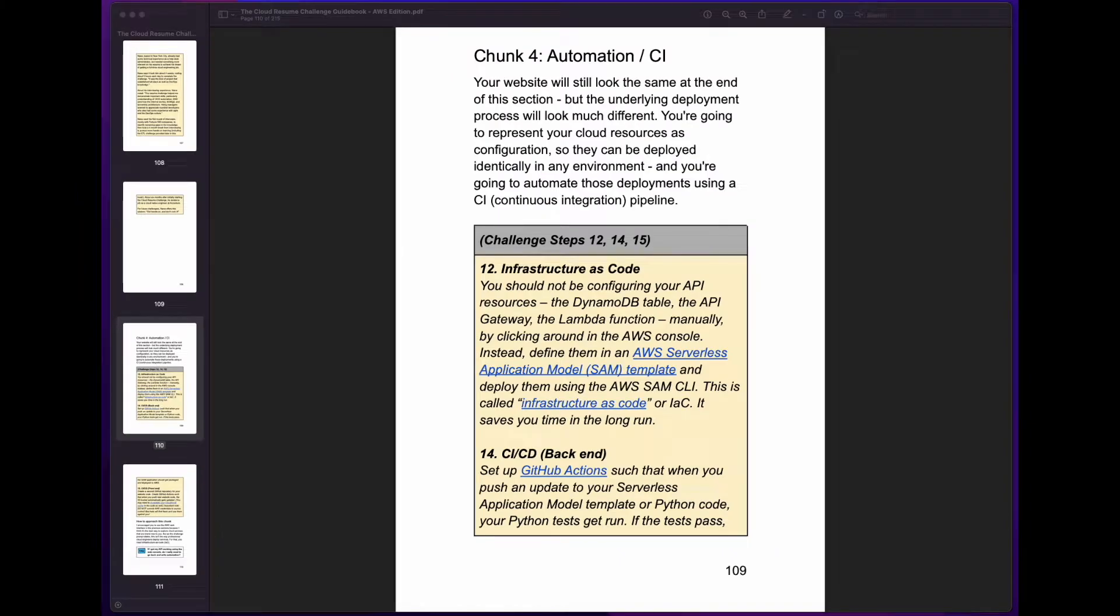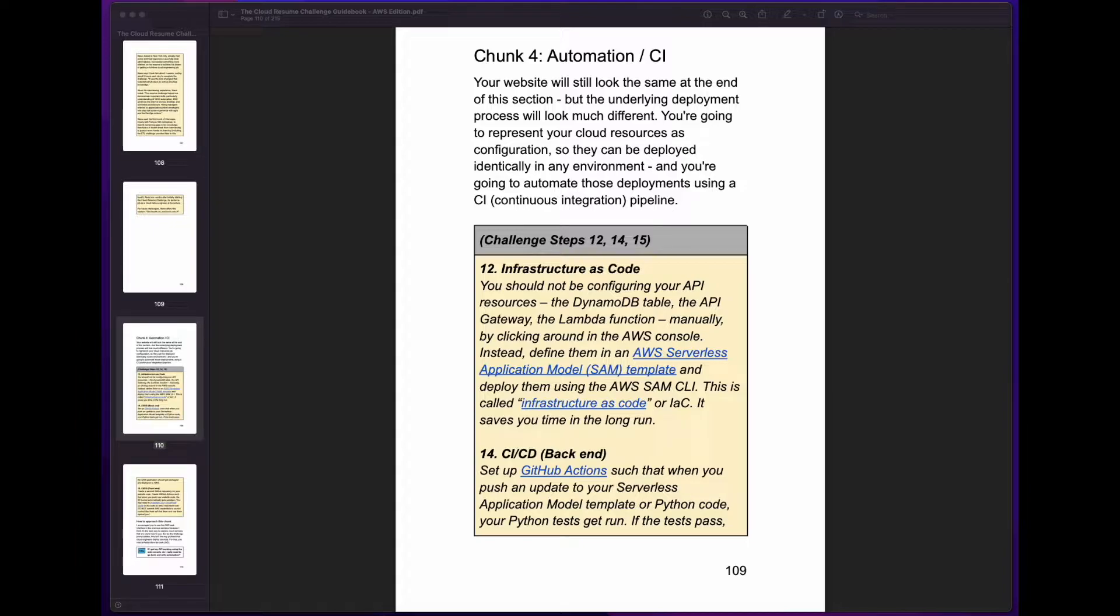Now, regarding the requirements for the final week of the challenge. This week, we were to implement our infrastructure as code using the AWS serverless application model and its CLI.